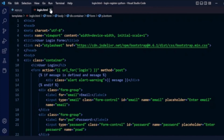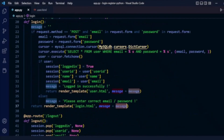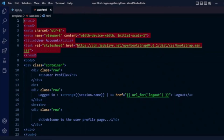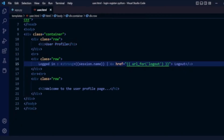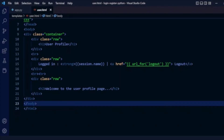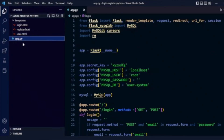When login is successful, the user.html template is rendered. It includes Bootstrap, displays a 'User Profile' heading, shows the logged-in user's name using session.name, provides a logout link, and displays 'Welcome to the user profile'. The file structure consists of the main app.py Python file and a templates folder containing register.html, login.html, and user.html.